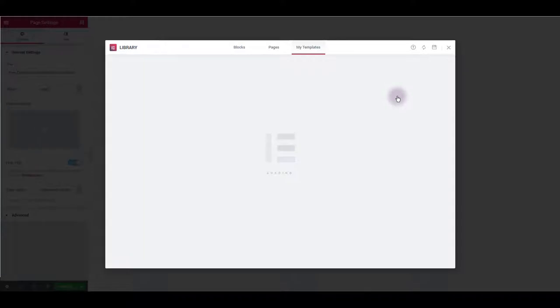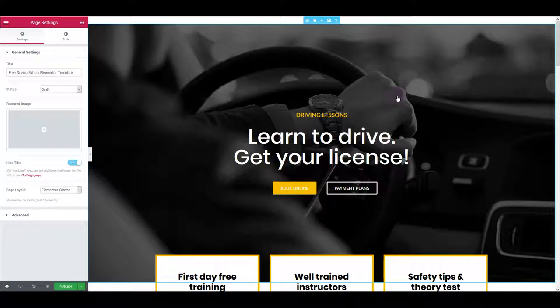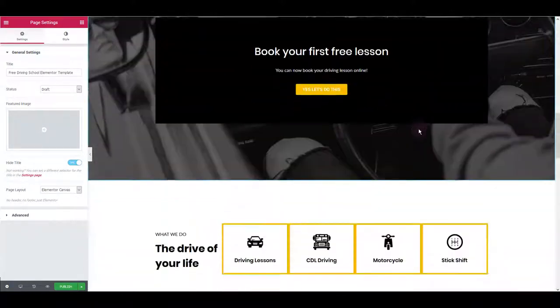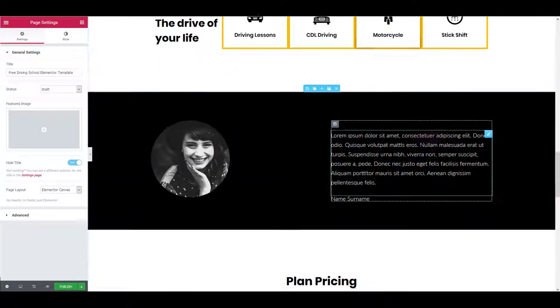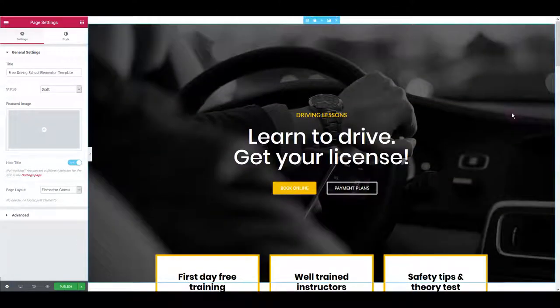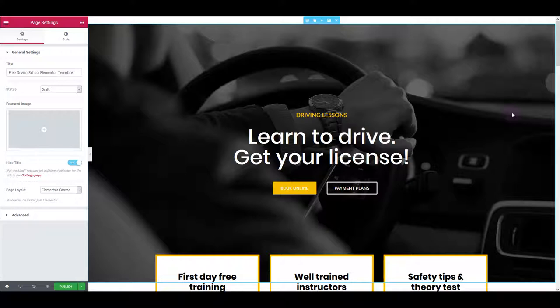The moment you do that, driving school template is going to be laid out on your page. It already looks good enough, but we also have to add CSS code to make it look exactly the same as on the demo page we've seen earlier.